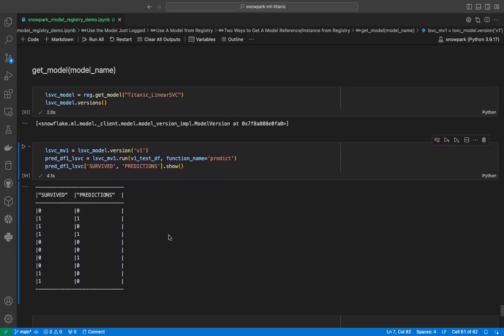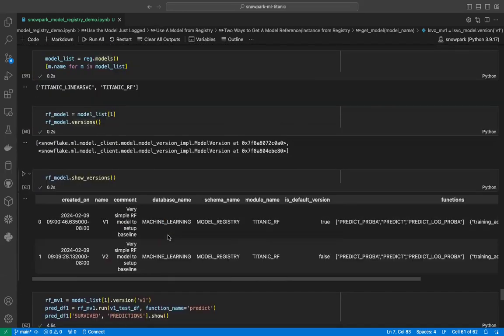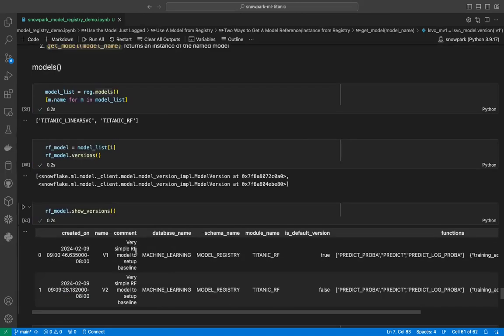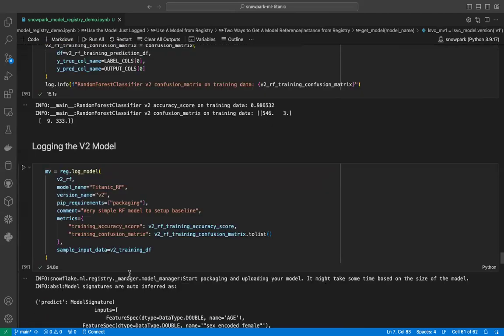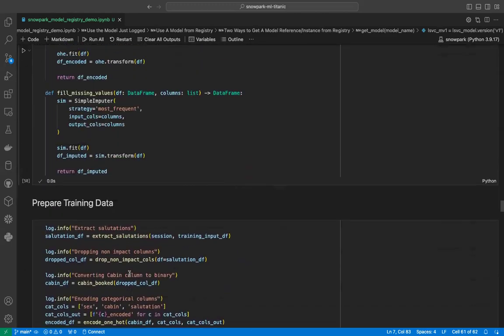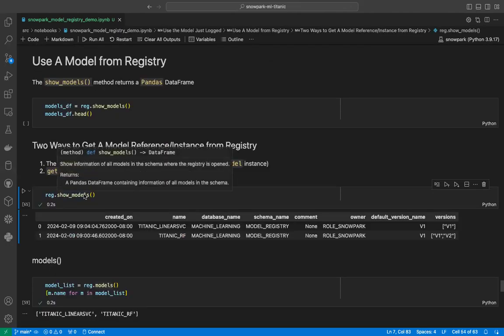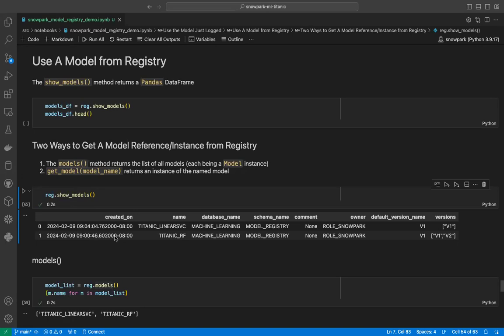This is how we can use the model registry API from Snowflake. This API is in public preview and is not generally available yet, so it is not extremely mature. Apart from what we've seen, there are many other things you can do with the API — you can interact with it using SQL, interact with metadata like comments for any model or version, change the default version of a model, and more. Calling show_models on the registry object gives a pandas DataFrame with details about all registered models. We can see our two versions of the random forest model and one version of the linear SVC model, with a default version — V1 — set for both.